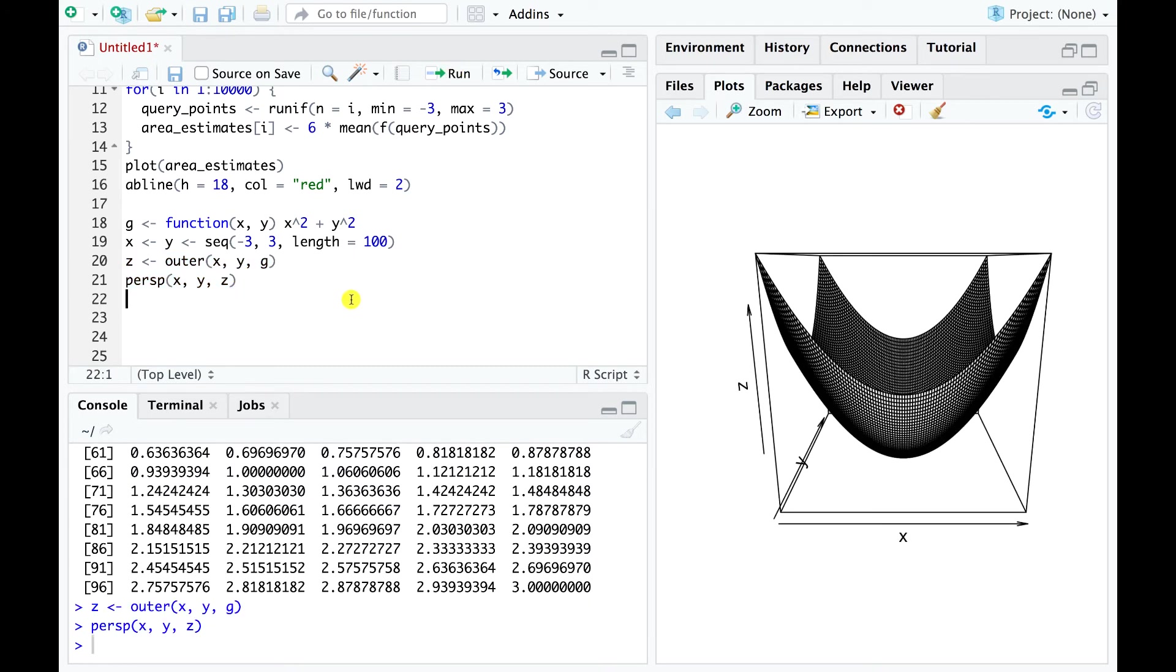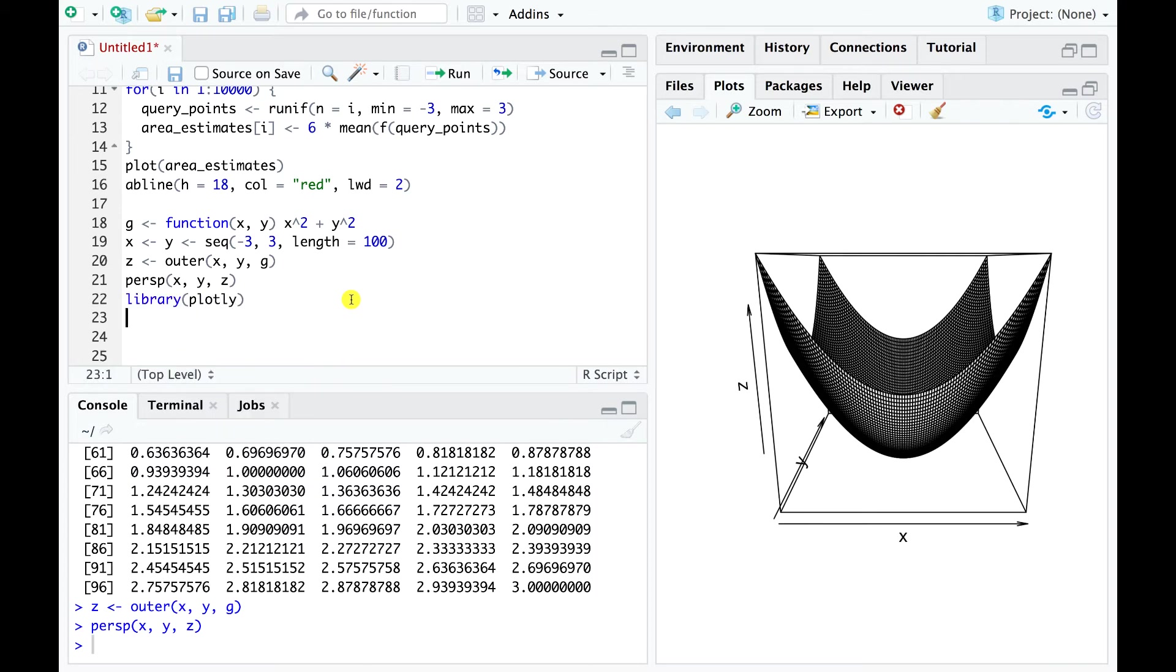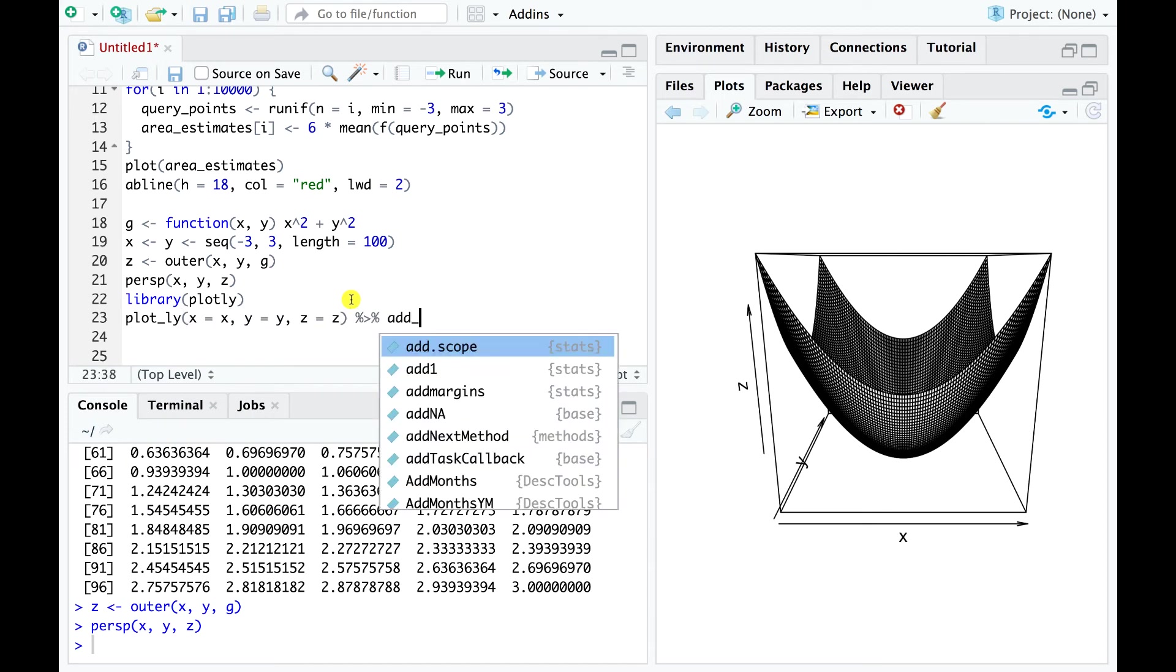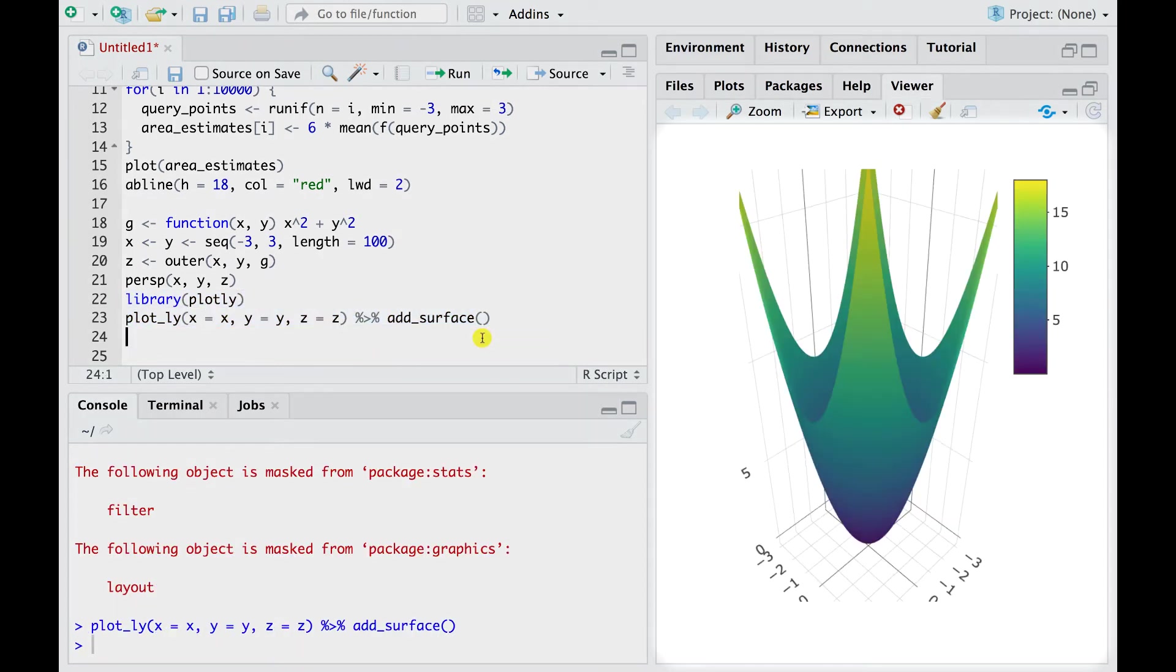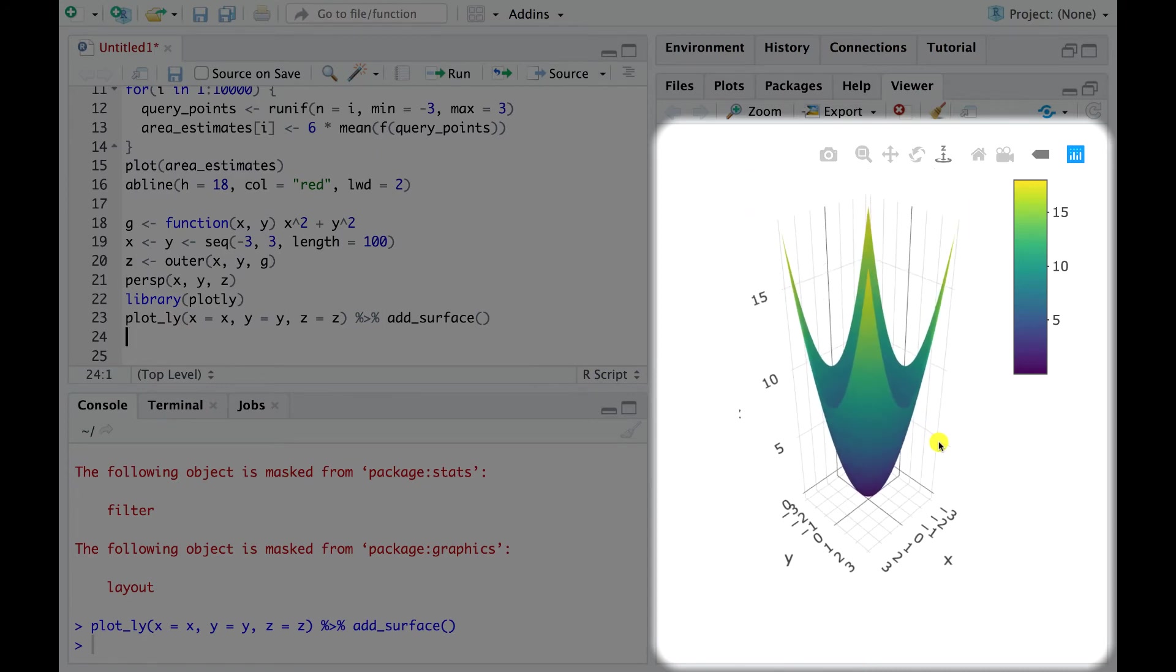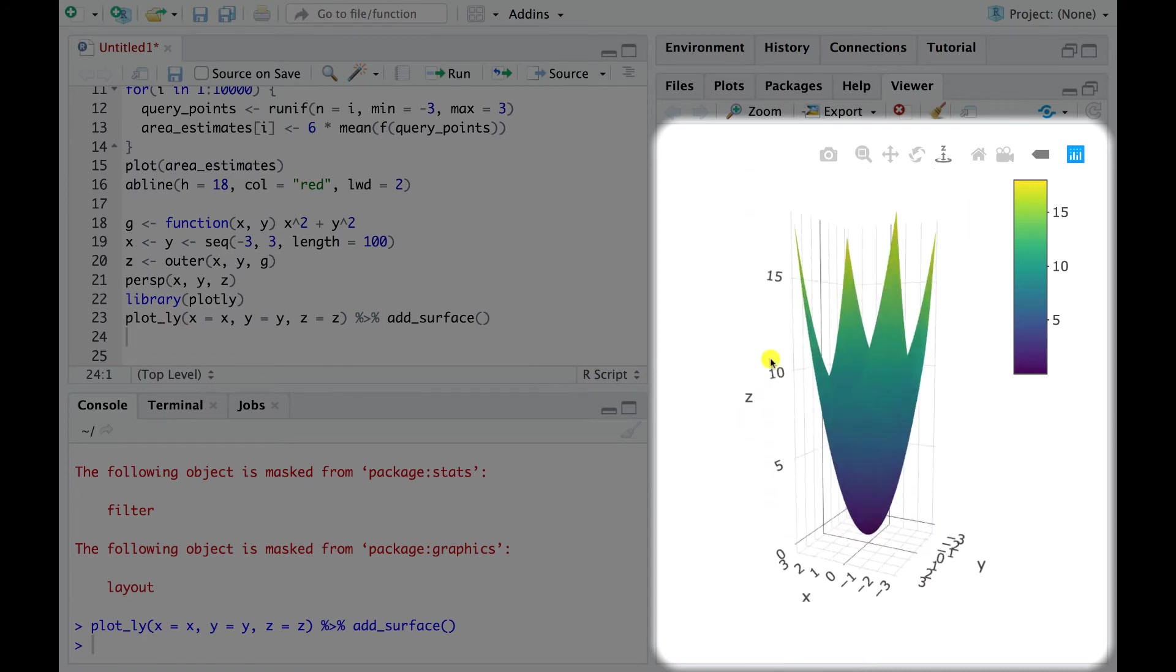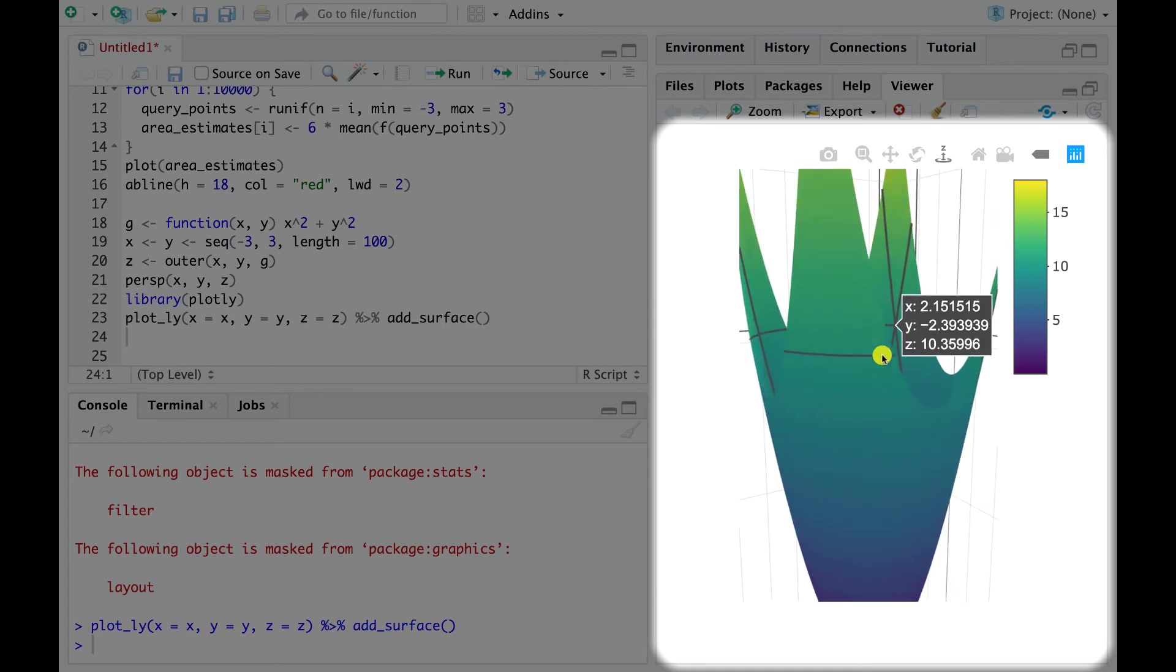This graph uses R's built-in plotting functionality and generates a static picture of our function. External packages have been developed over time to add even more powerful functionality. Let's use one of these packages to generate an interactive plot. We can now move this plot around and get a better view of our function. Our goal is to estimate the volume under this surface.